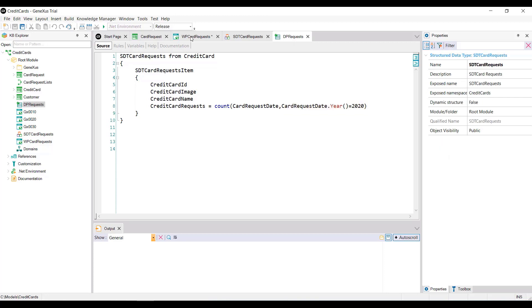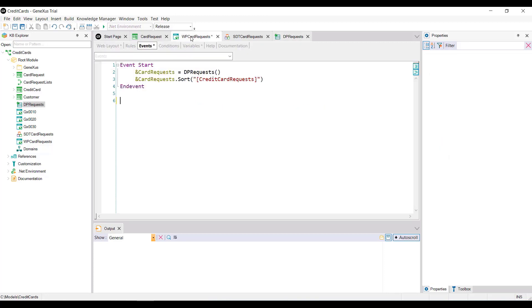From the start event of a web panel, we receive the output of this data provider, and we do it in the cardRequest variable that has been defined based on the SDT cardRequest data type.